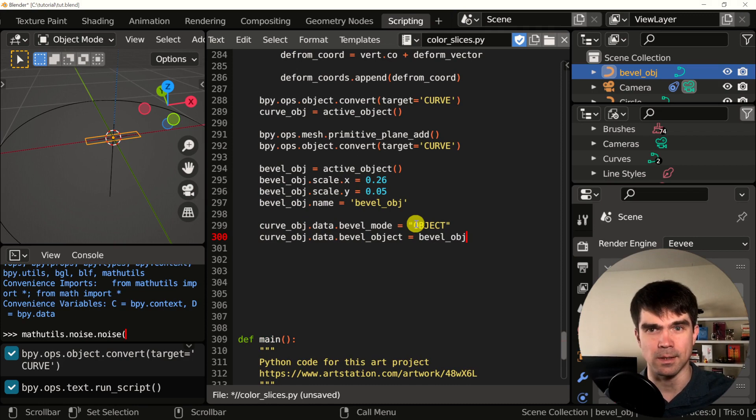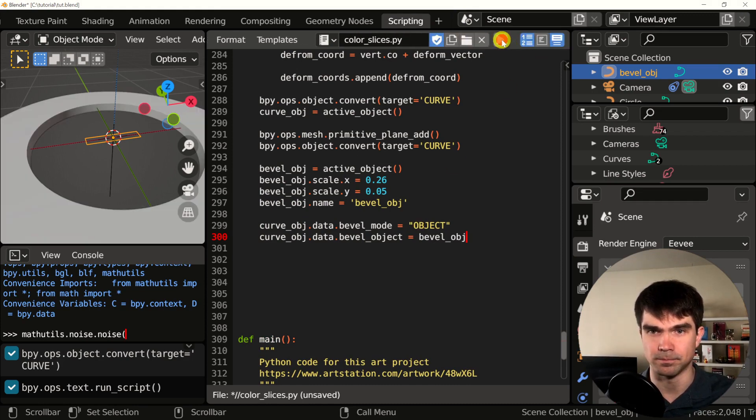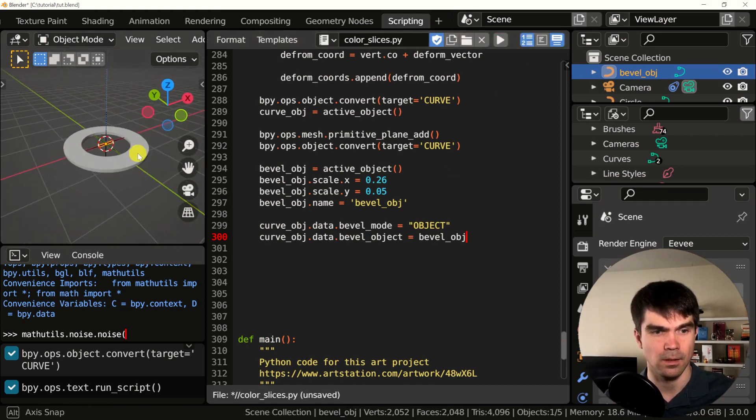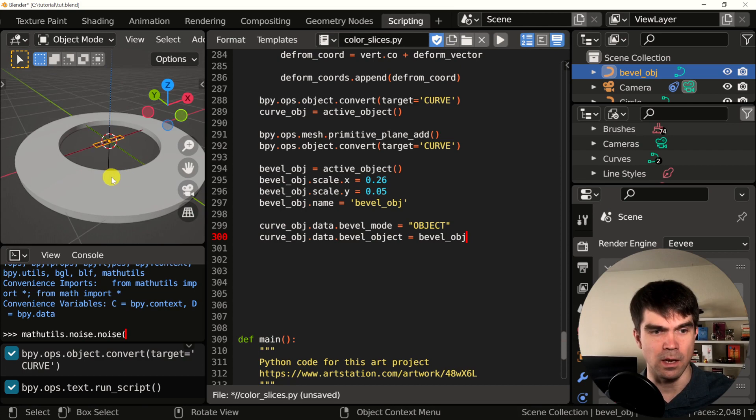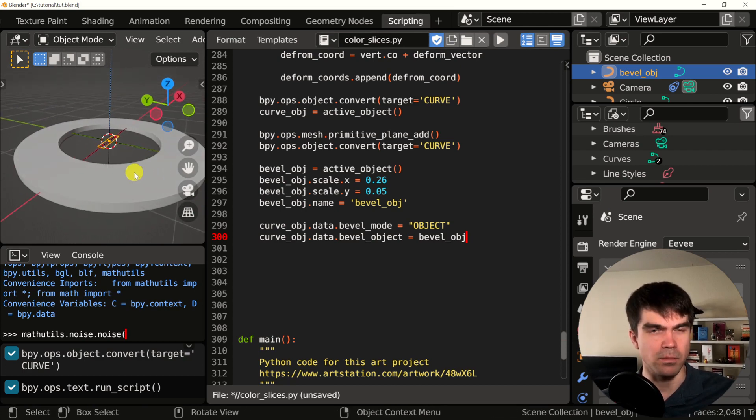Now let's run it and see what happens. As you can see, our main curve has a bevel object assigned to it.